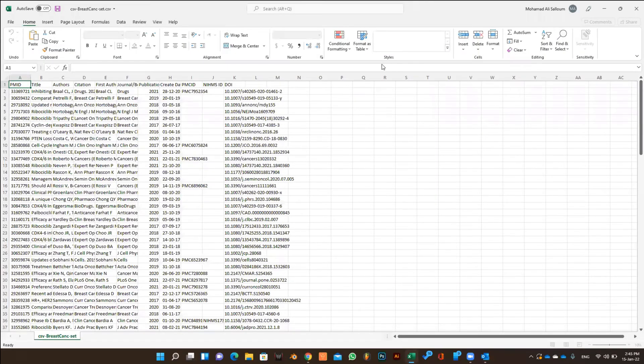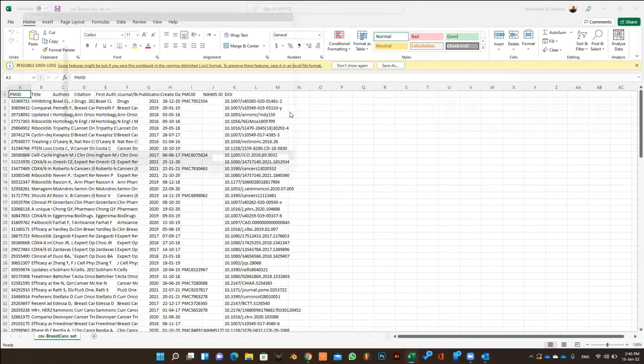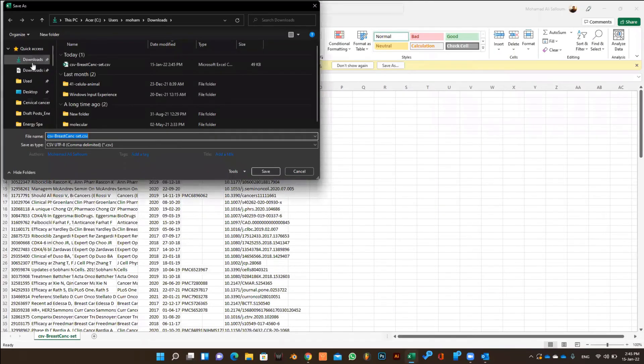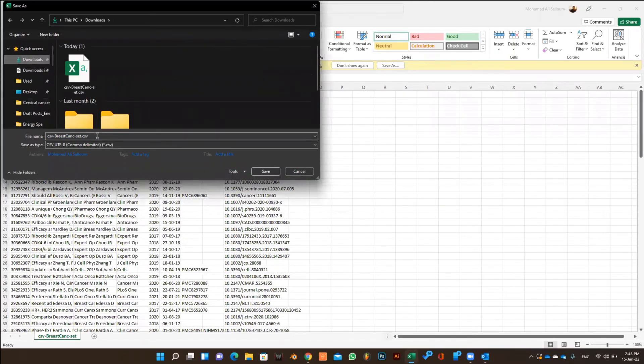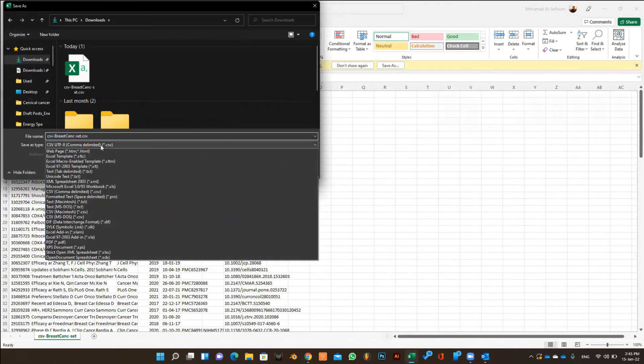When you open it, make sure to save it as .xlsx, which means in the format of an Excel sheet.